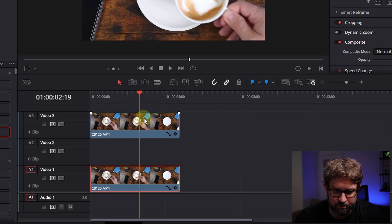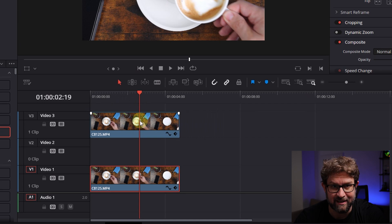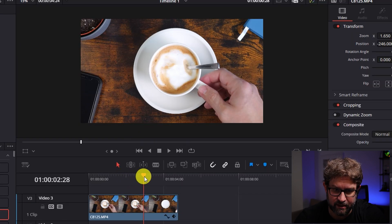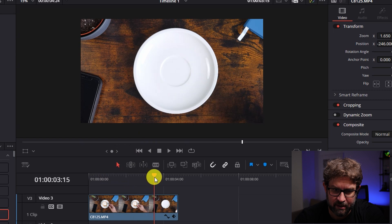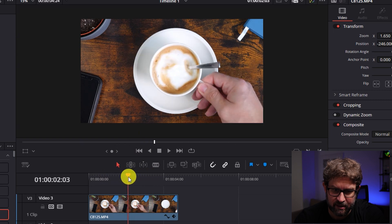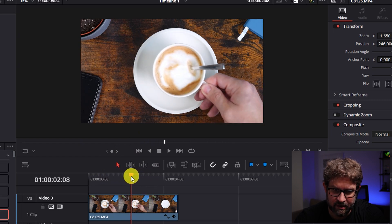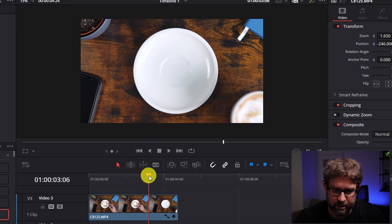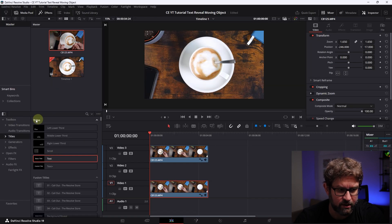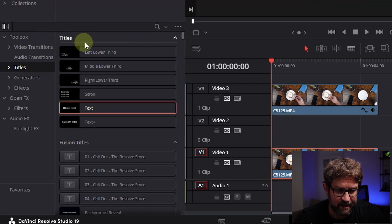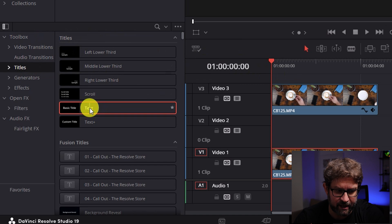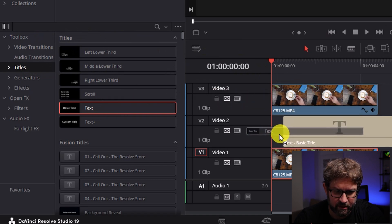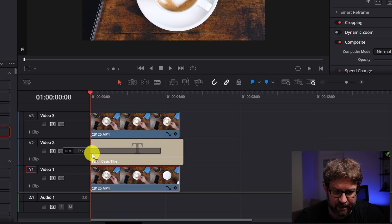This is important because we need to mask something. In that case we want the text here. When the cup is leaving we want to have the text good morning here. What we will do here, we go to the toolbox, go to titles, select a simple text one and drag and drop it in between the two timelines.